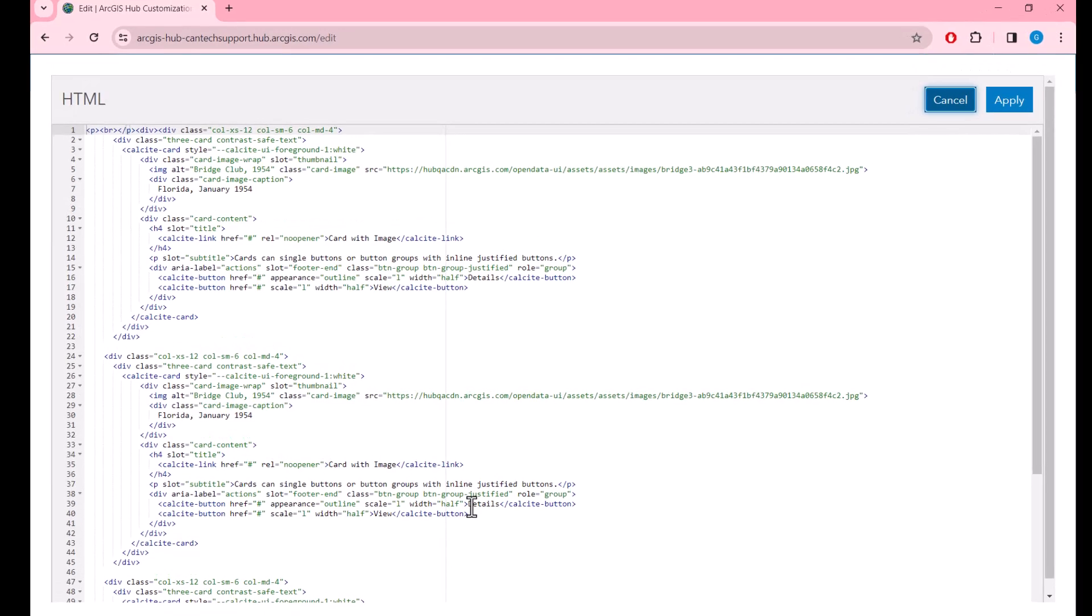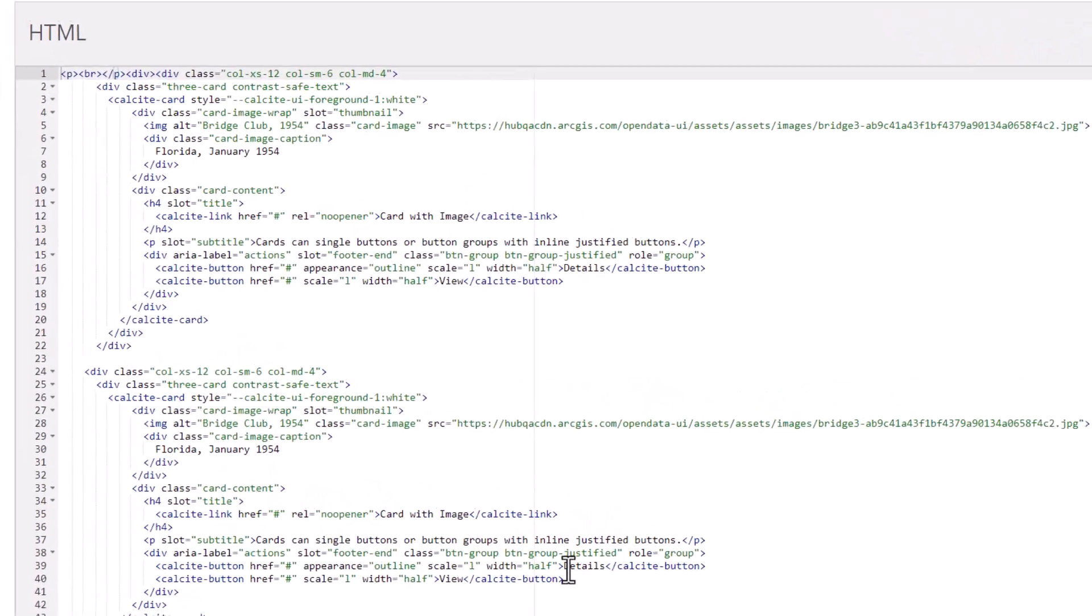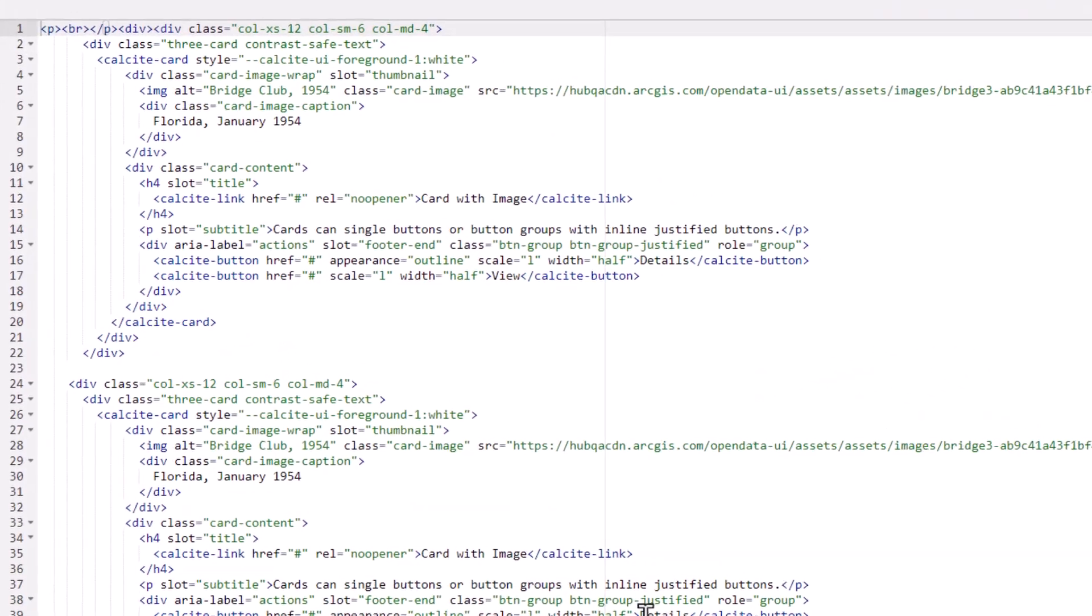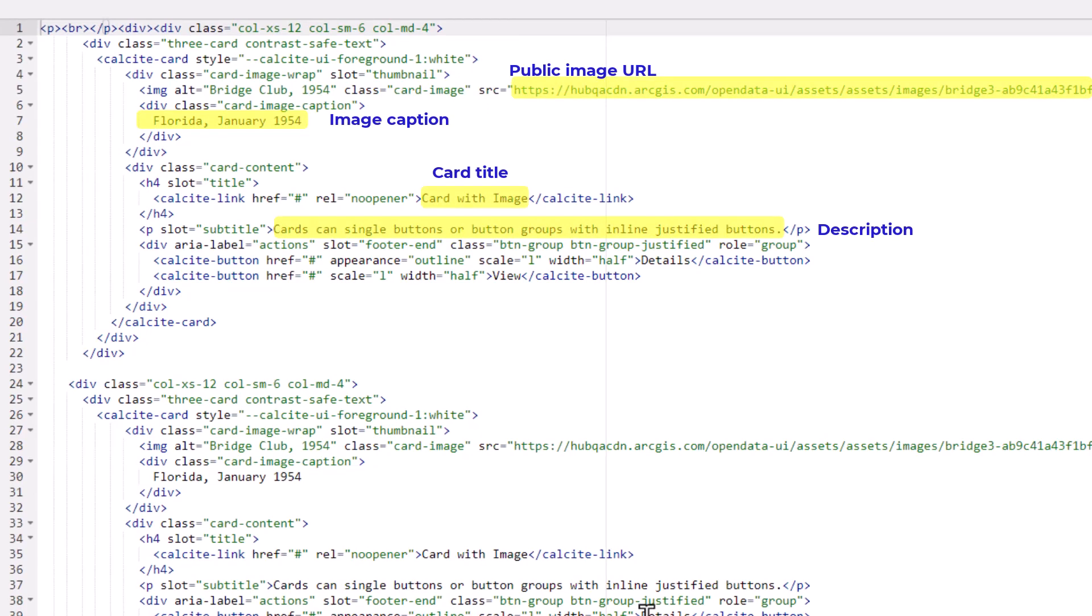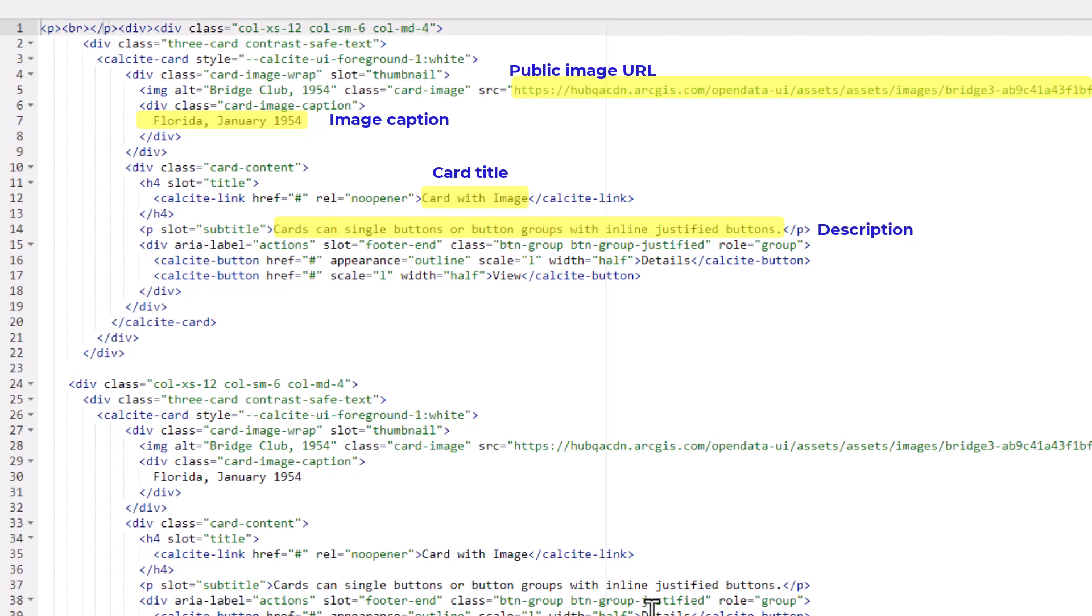I'll be editing the public image URL, captions, title, and description to my liking for all three cards. Feel free to pause the video to see the code, but without further ado, let's get to editing.